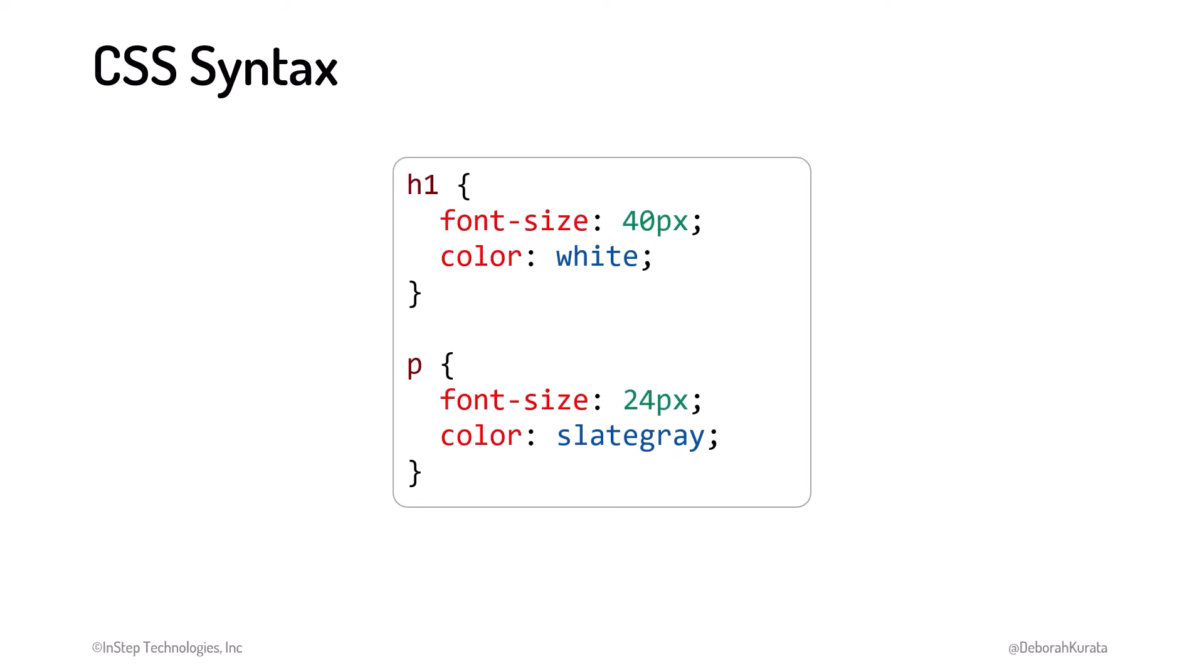For each style, we specify the CSS property, a colon, and a value, sometimes with units. We end each style property and value pair with a semicolon. So we define a property and a value.